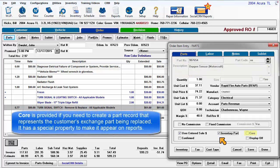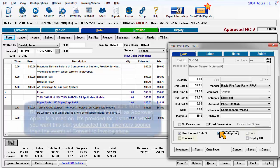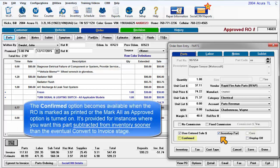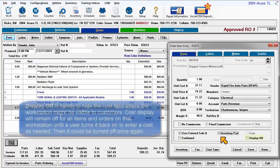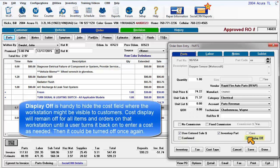Core is provided if you need to create a part record that represents the customer's exchange part being replaced. It adds a special property to make it appear on reports. The confirmed option becomes available when the repair order is marked as printed or the mark all as approved option is turned on. It's provided for instances where you want this part subtracted from inventory sooner than the convert to invoice stage. Display off is handy to hide the cost field where the workstation might be visible to customers.